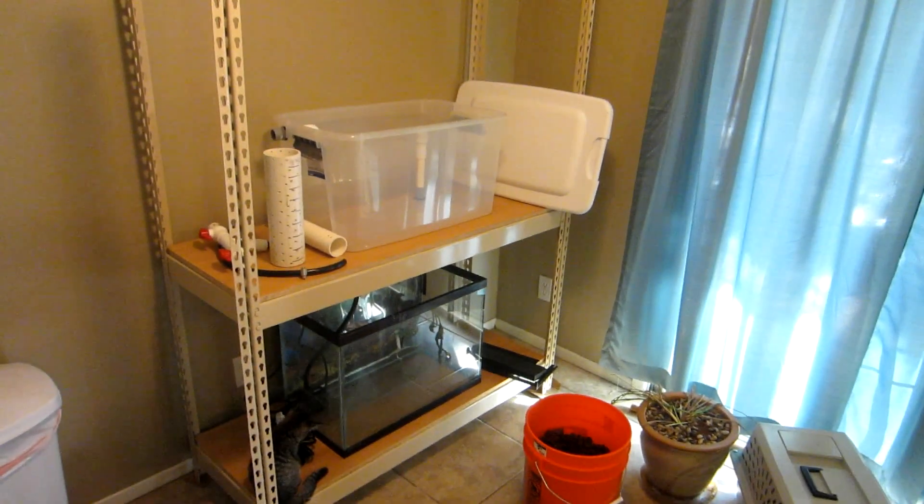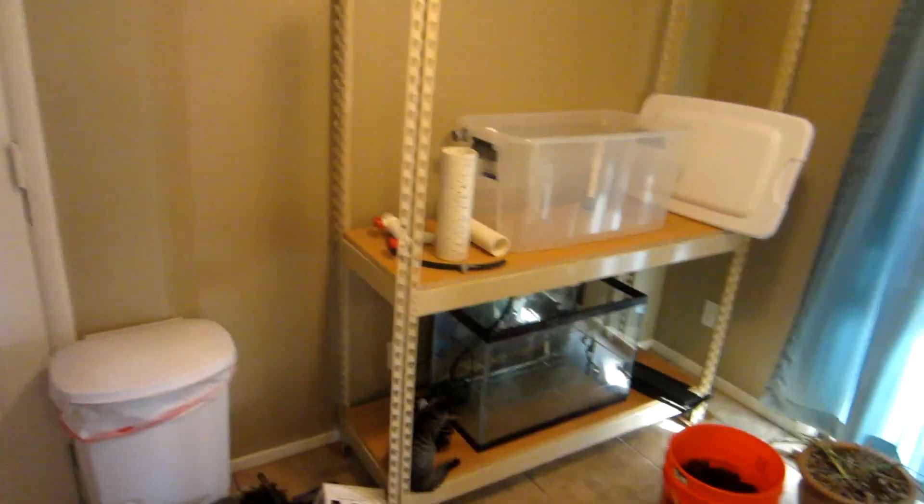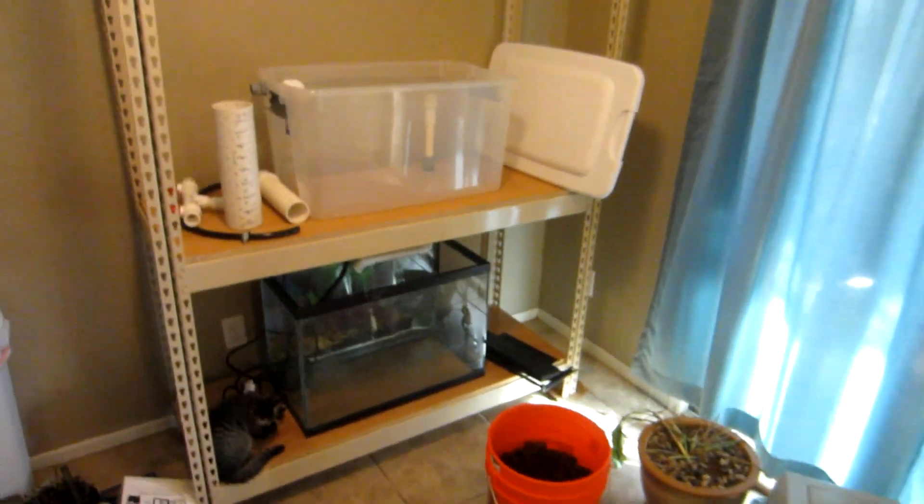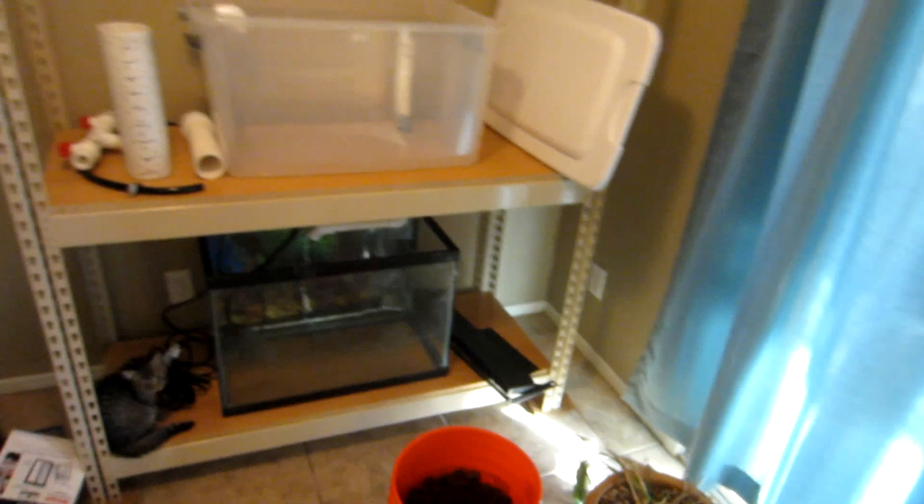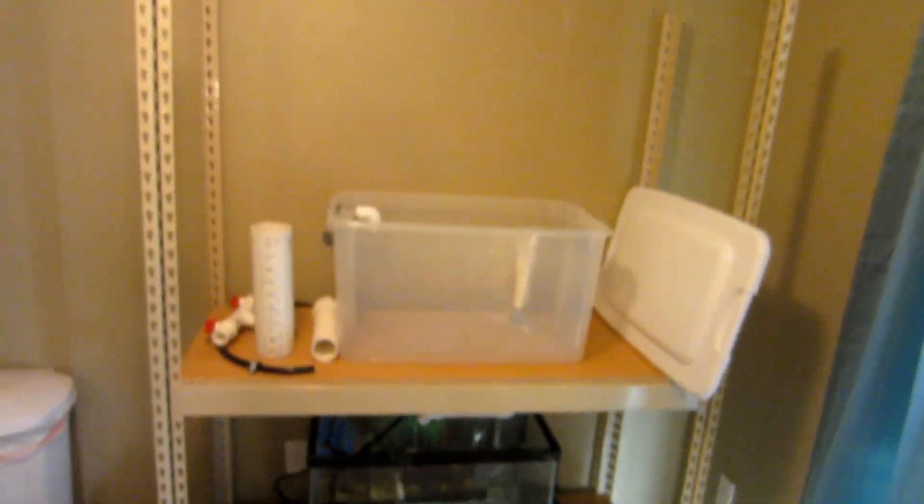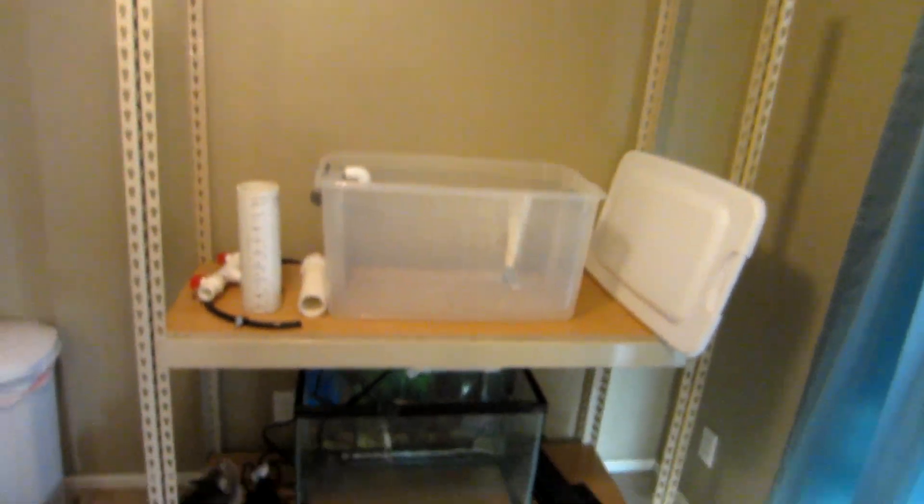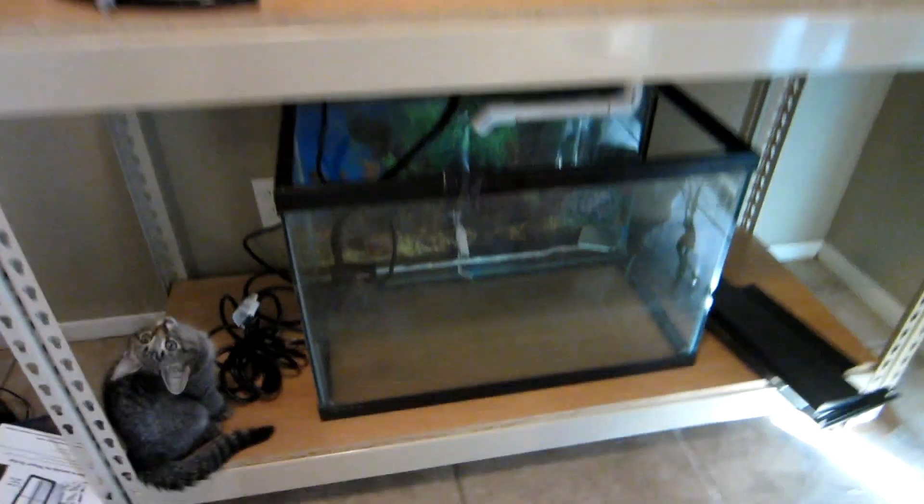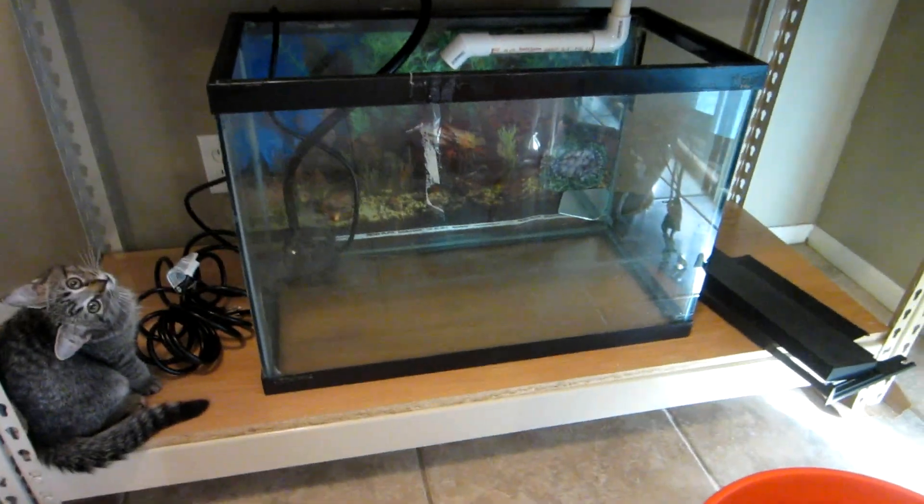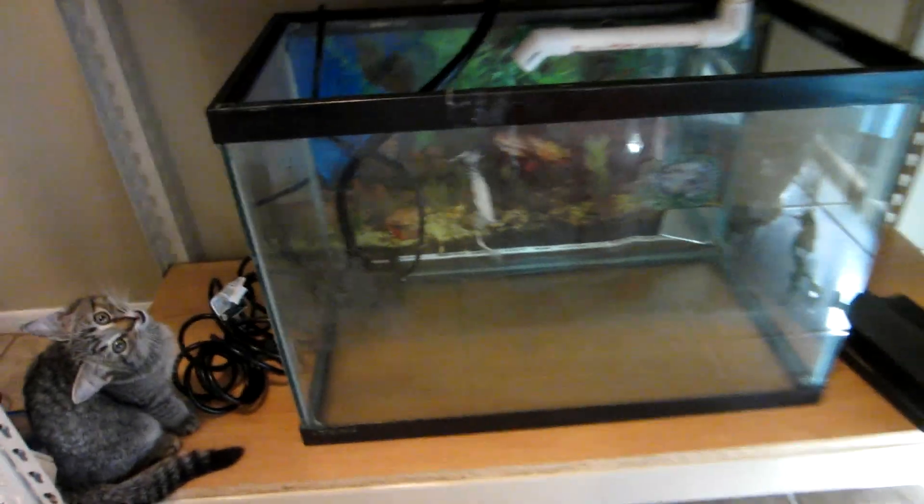Here is phase one home aquaponics system indoors. Got a 20 gallon tank with a pump inside.